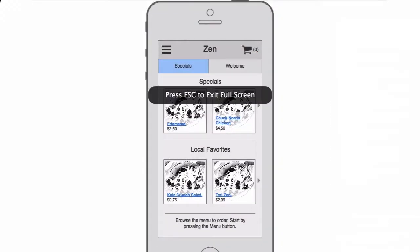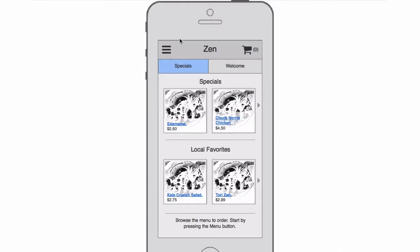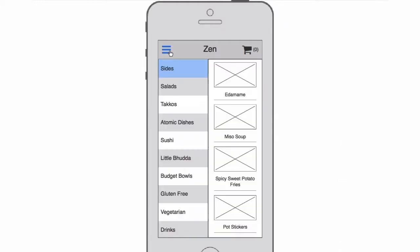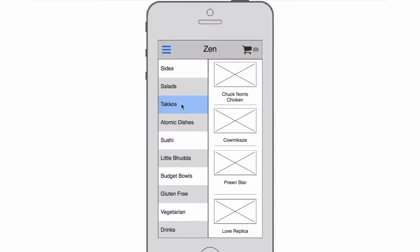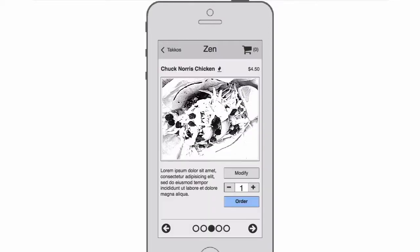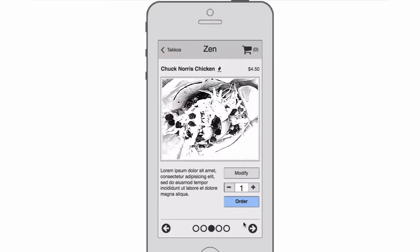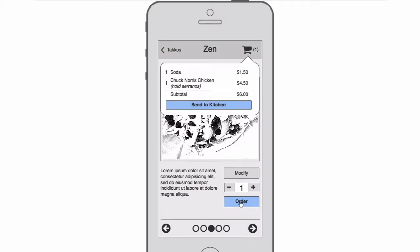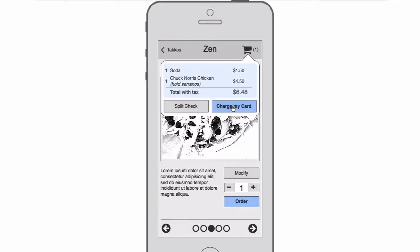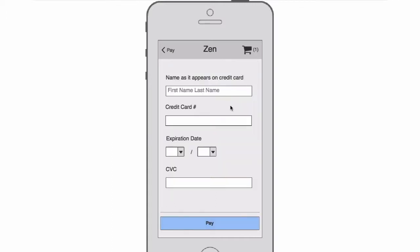So here we're clicking the menu, jumping through to tacos, jumping over to the menu item, modifying the order. And we're done. We're going back to the item and then ordering it. It shows the cart. We send that to kitchen. We enter our payment information and we see our confirmation screen.